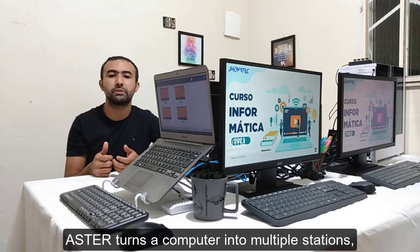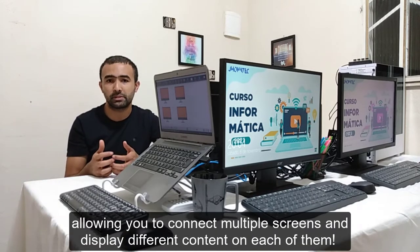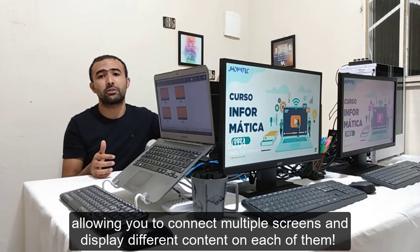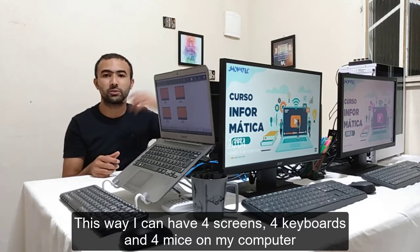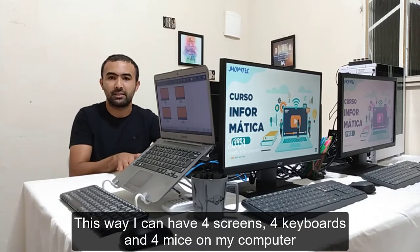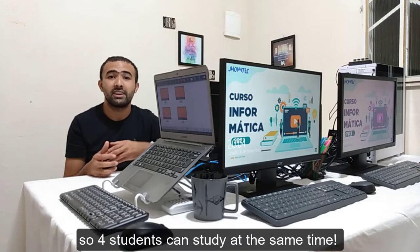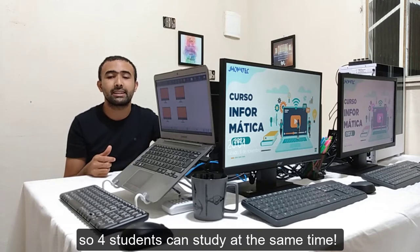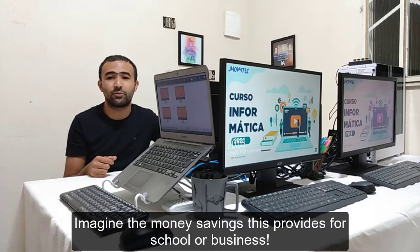Aster turns a computer into multiple stations, allowing you to connect multiple screens and display different contents on each of them. This way I can have four screens, four keyboards and four mice on my computer, so four students can study at the same time. Imagine the money savings this provides for schools of business.